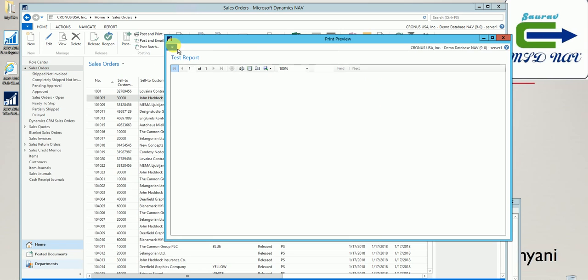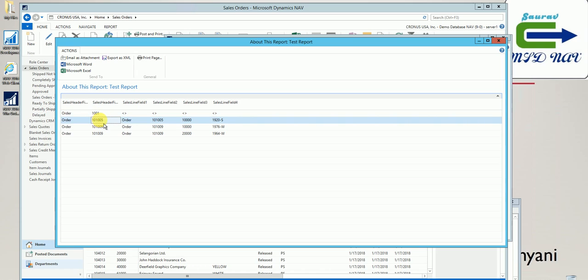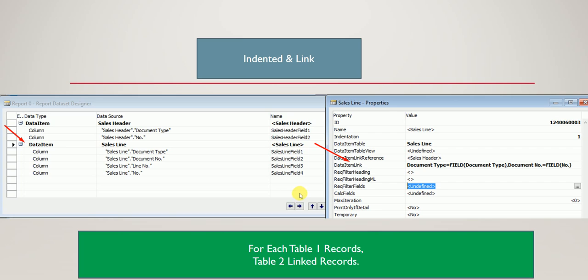Let's run it with the same filters. Now I see a performance-optimized dataset: order 1001 which does not have a sales line prints only one line, 10105 has one sales line so it prints once, and 10109 has two lines so it repeats twice. This is the best way to apply when adding multiple tables — your dataset remains small and your report performance is best. Each table one record outputs only the table two records linked to that particular header.